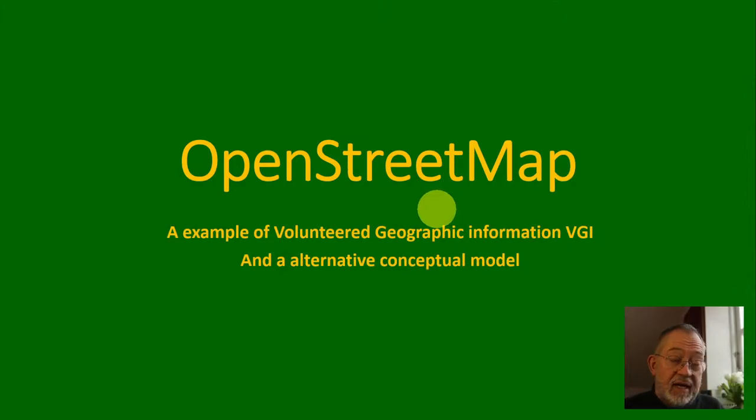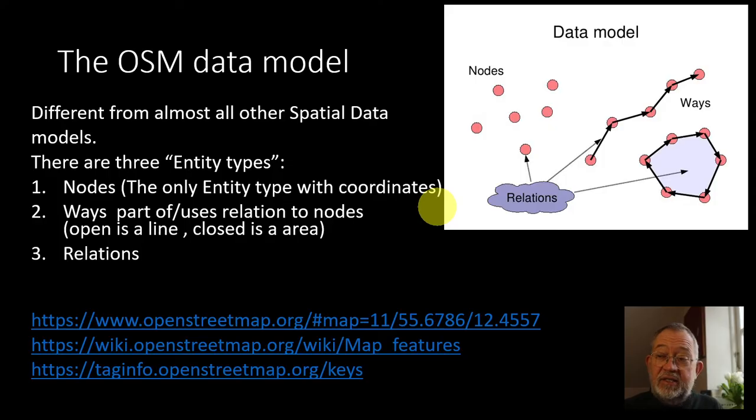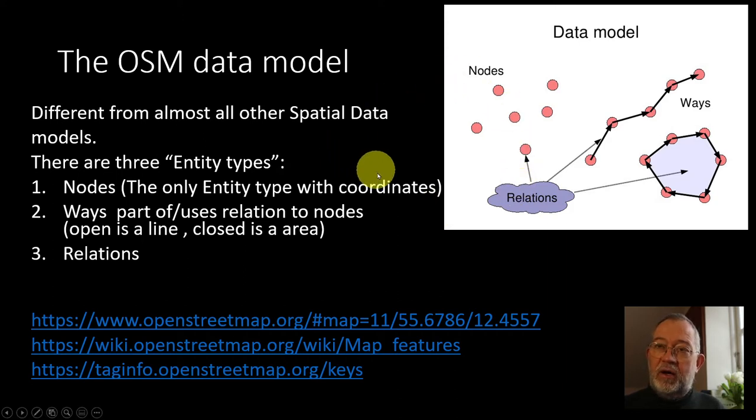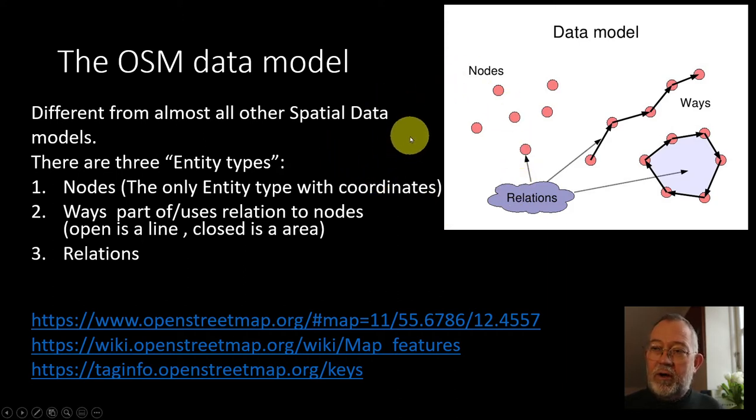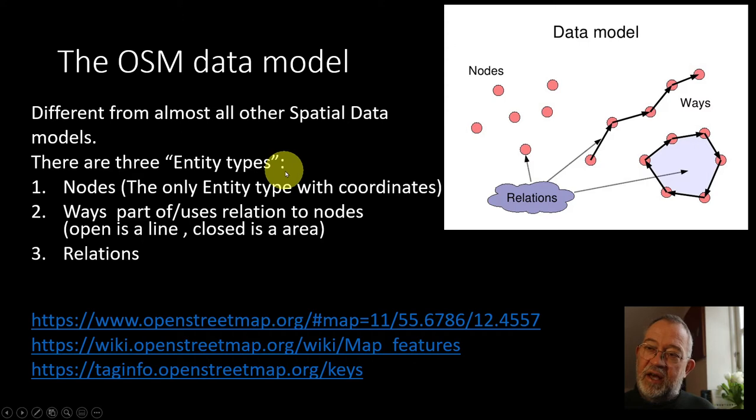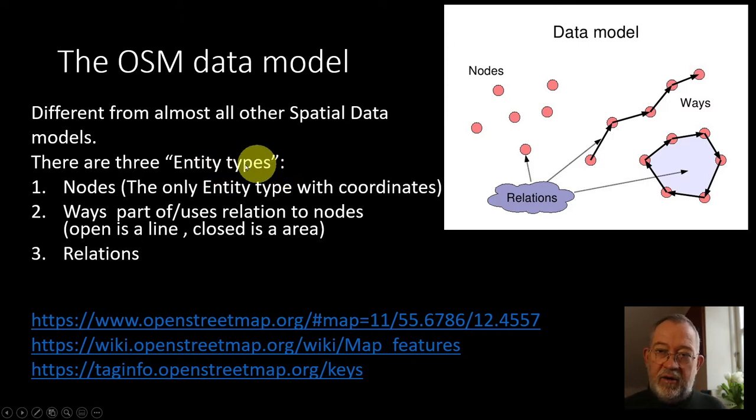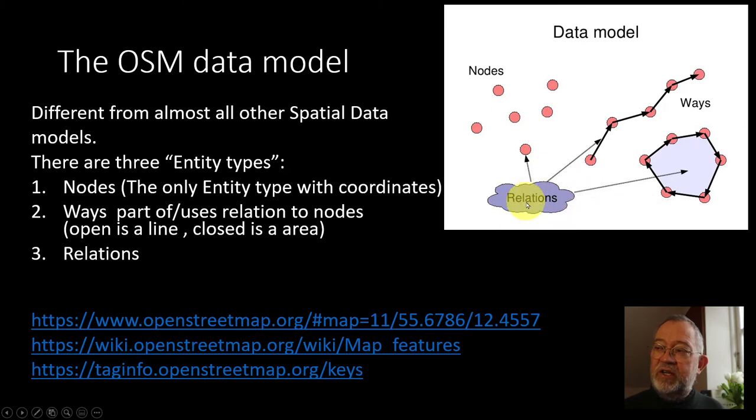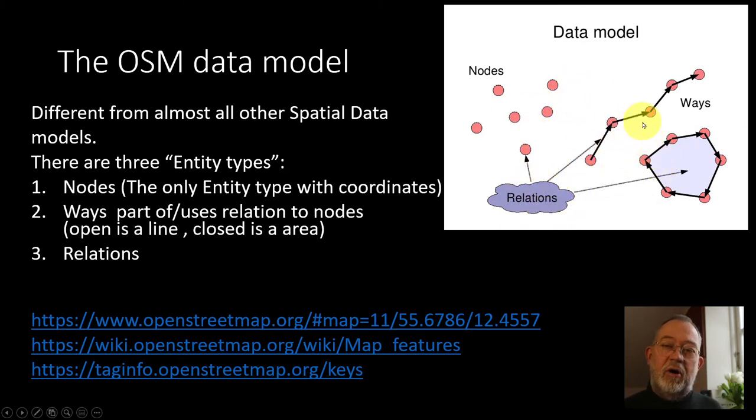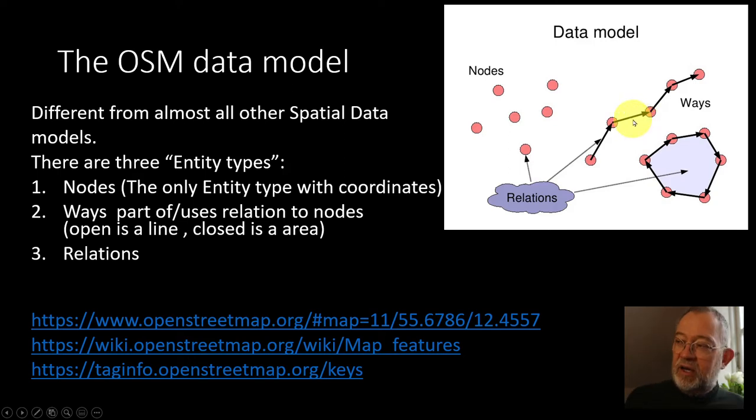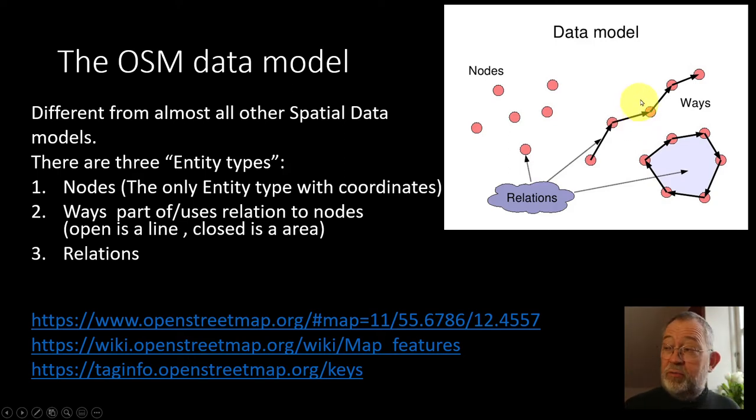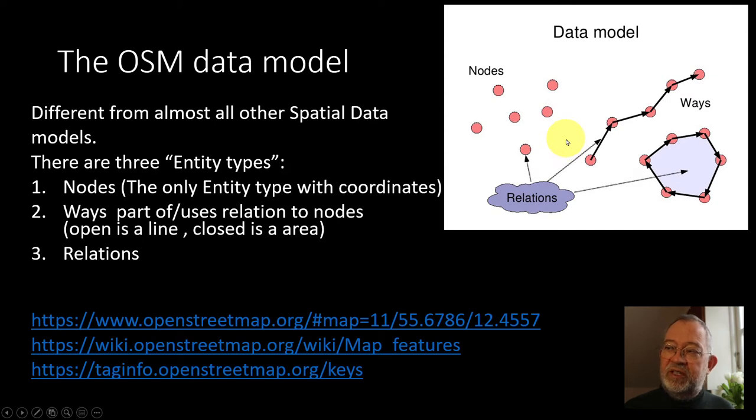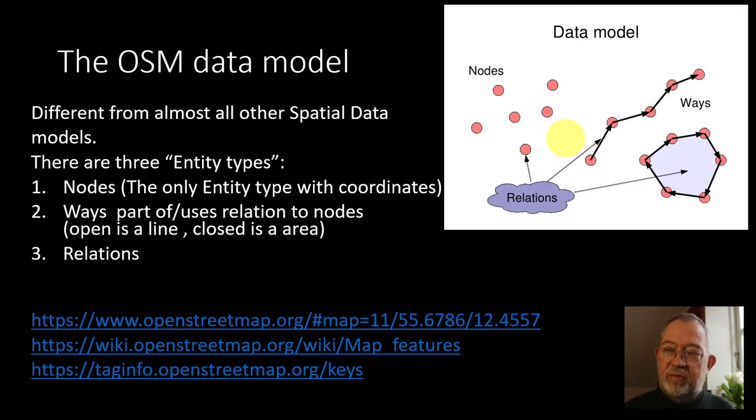So that said, let's look at this conceptual model. The conceptual model is that there are three entity types: nodes, ways, and relations. Apart from this relation, it looks like what we might expect in any other spatial computing system. However, at a bit closer look, this might be a too simplistic way of representing the data model of OpenStreetMap.